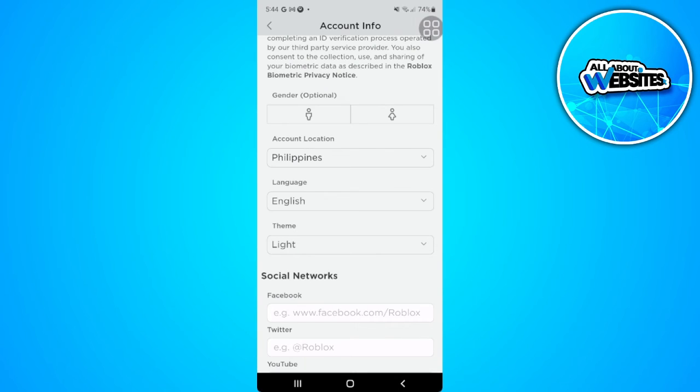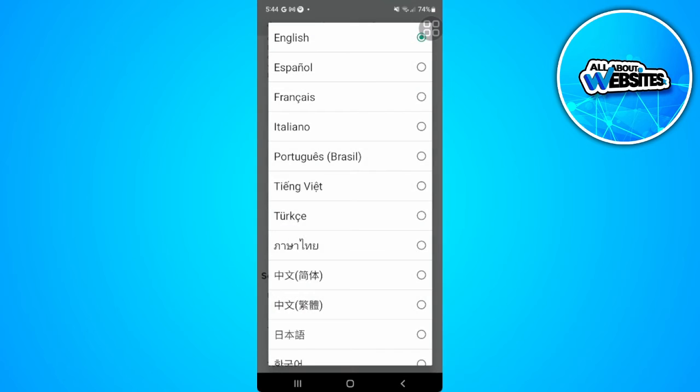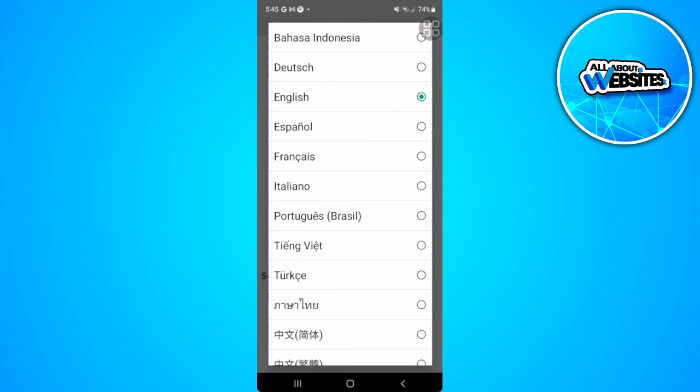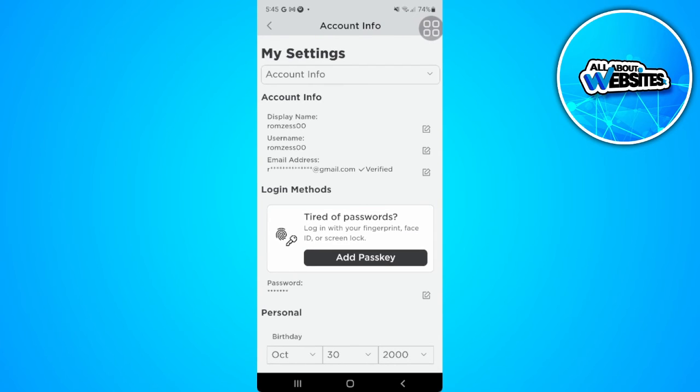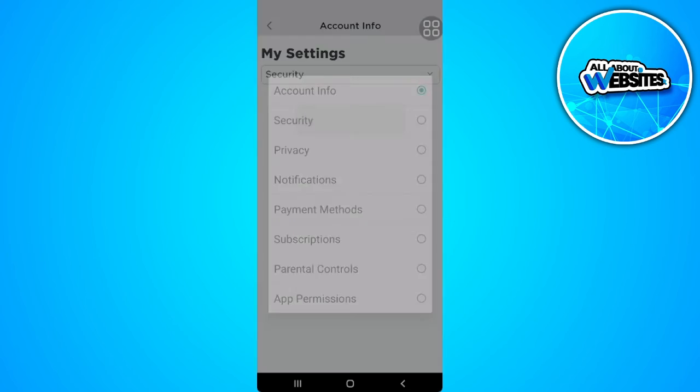After changing, you can also change the language to match your account location. Then the next step I would recommend is to scroll up, tap on account info, and select security.